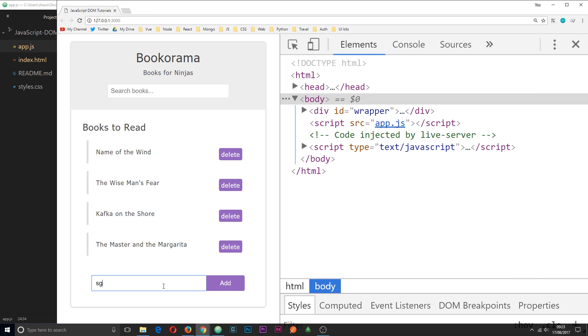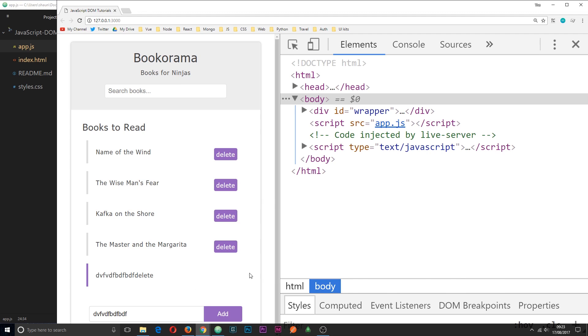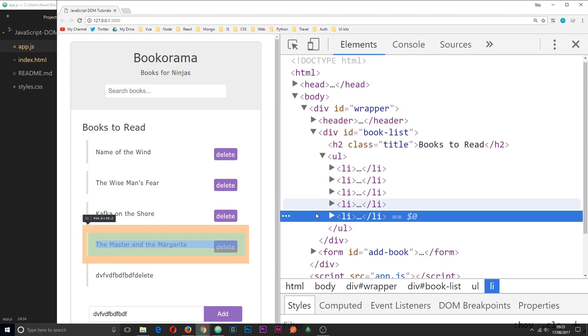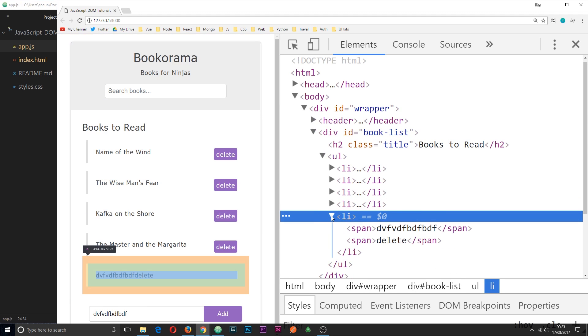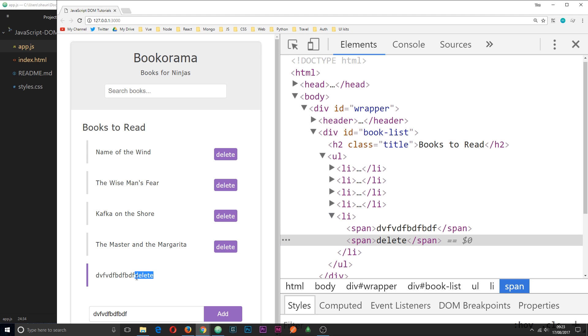So let's give this another whirl. I'll just enter any old junk over here. Click add. And now we get it right there. But still, the delete button is not showing. So let's have a look what's going on. If we right click, we can see the delete button is there. It's part of the string. So this is happening.